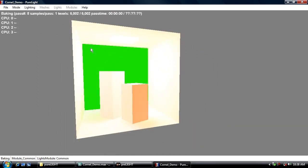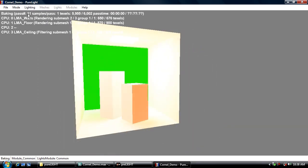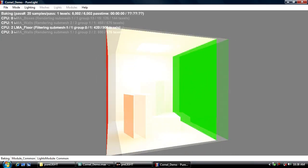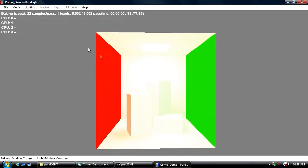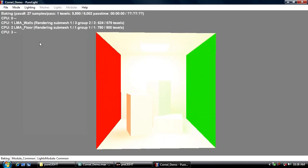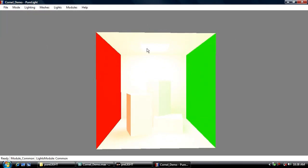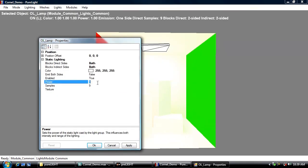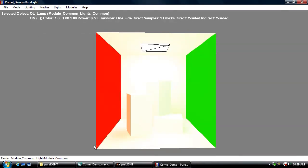You can see because it's such a small scene we're whipping through these passes very quick and already this is too bright. Not bad but I'm going to stop this, double click on our object light which brings up its properties and drop its power. Let's try something around 0.5 for example. I've made that change, now in order to see that change in the lighting I'm going to have to rebake.